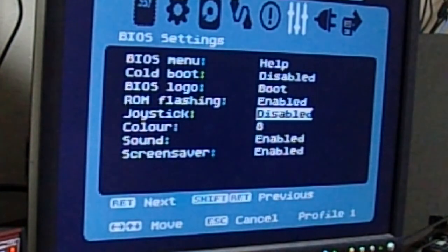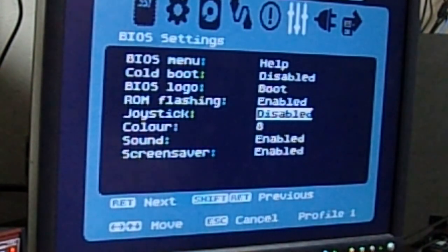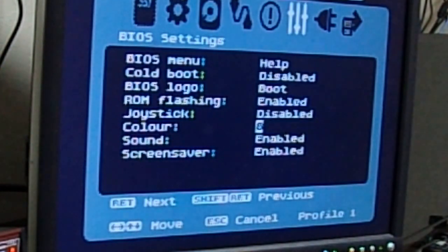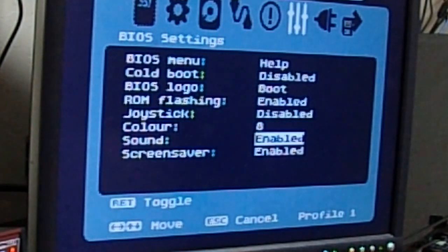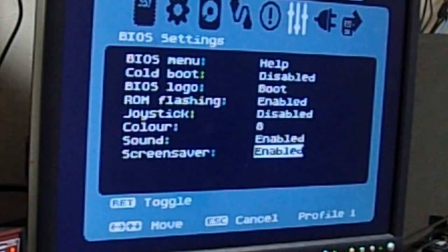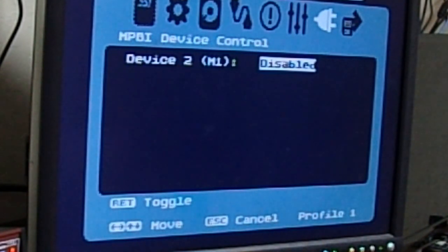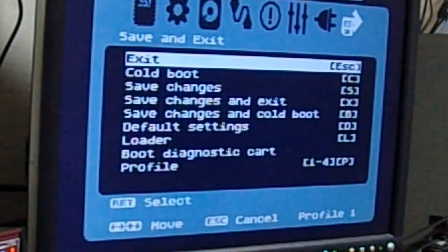And let's put mouse port back to port 2. There we go. Sound is enabled for these menus. Screen savers enabled if there is an idle in these menus. This is to control the Rapidus, which is not installed on this machine.